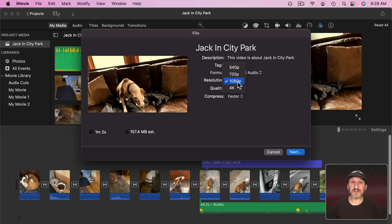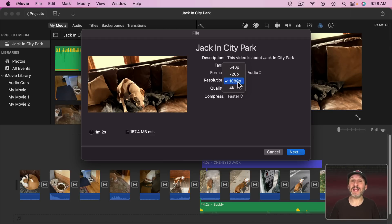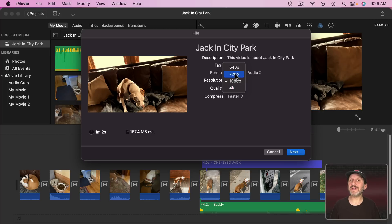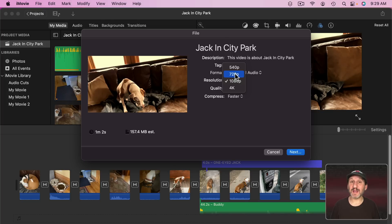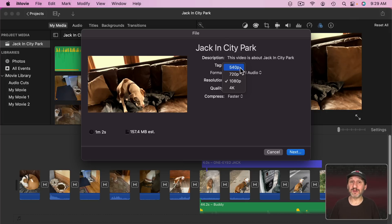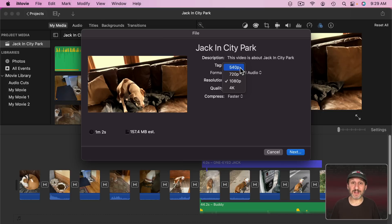1080p is the standard high definition video. It's 1920 x 1080 in size. 4K is 3840 x 2160 in size. 720 is the original high definition format. It's a much smaller 1280 x 720. Then 540 is actually pretty close to standard definition video. So a video like we might have used years ago or would be found today on DVDs which are still standard definition, not high definition.